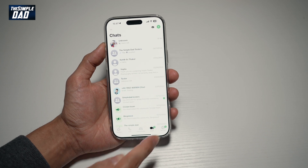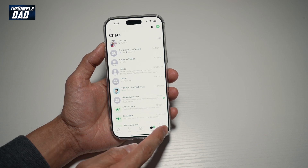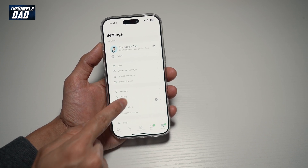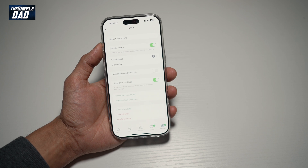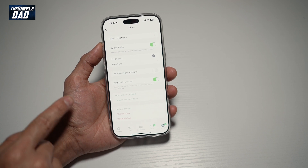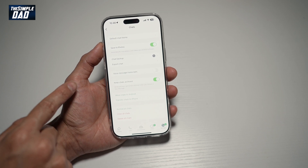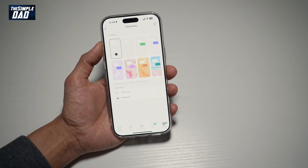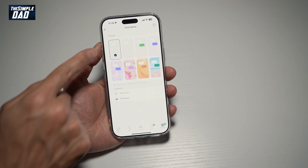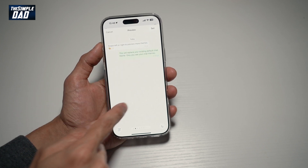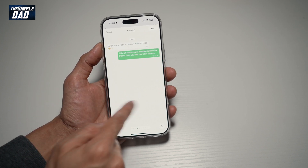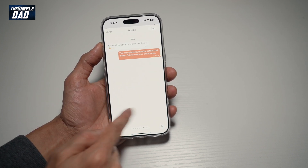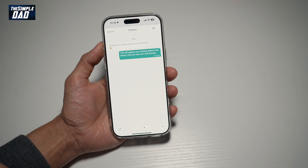Now you're going to go ahead and tap on settings at the bottom right. Then you're going to tap on chats. And then you want to go ahead and find default chat theme. Here you can go ahead and see all the available chat themes, which are available in the new WhatsApp update.